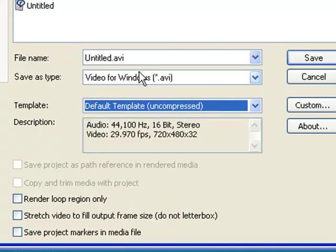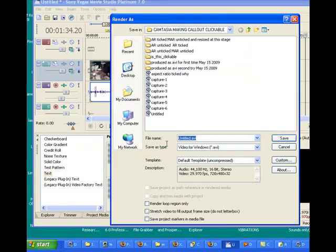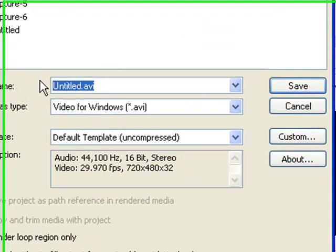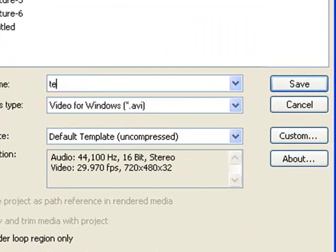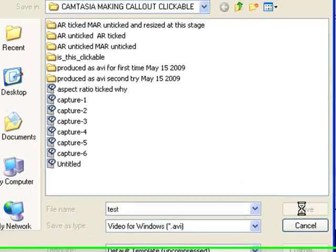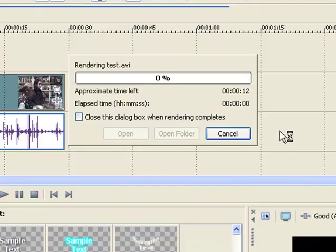Give it a title, let's say, test, and then save, and it's rendering.